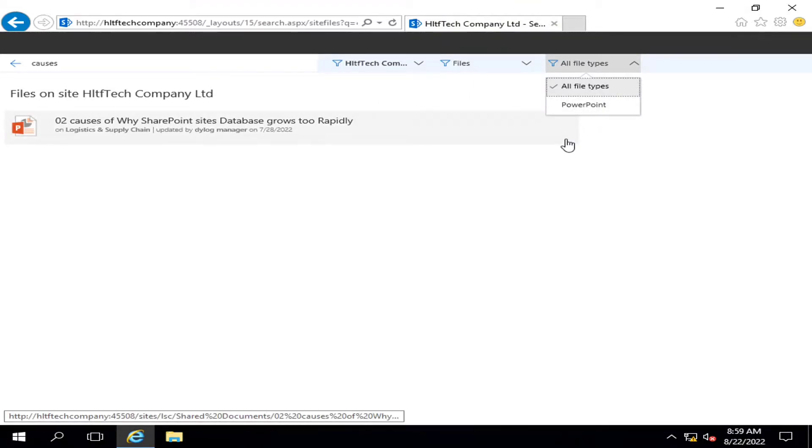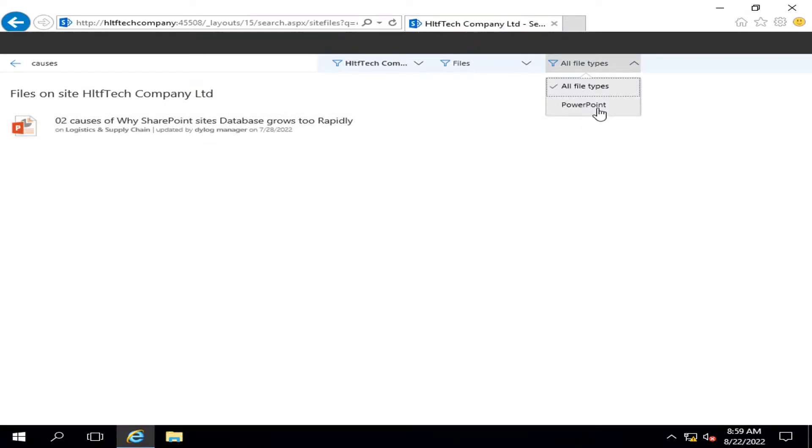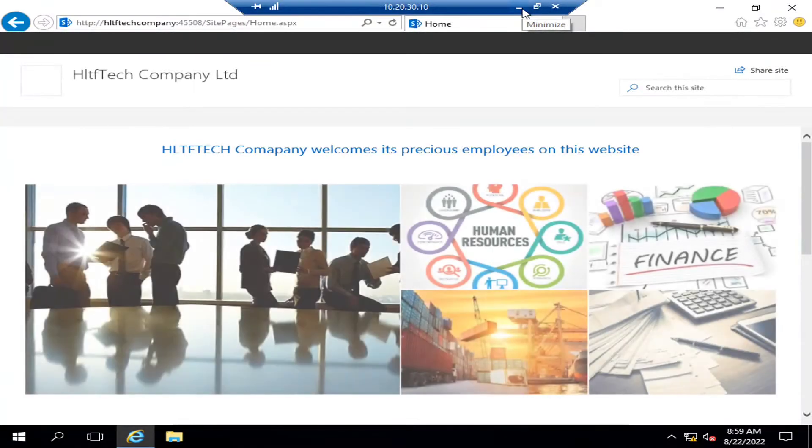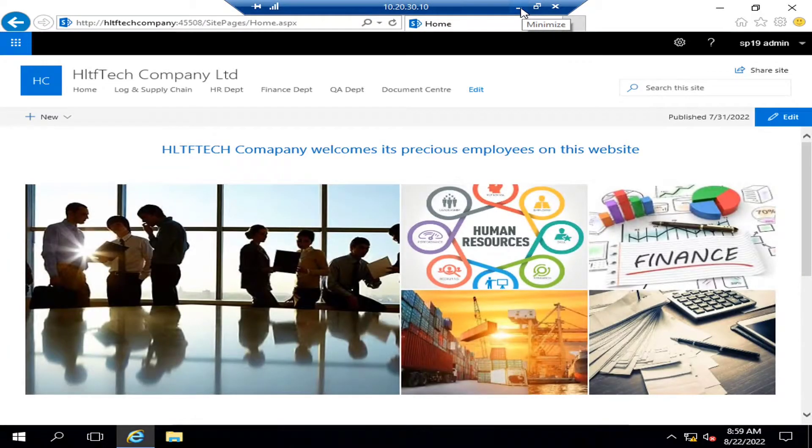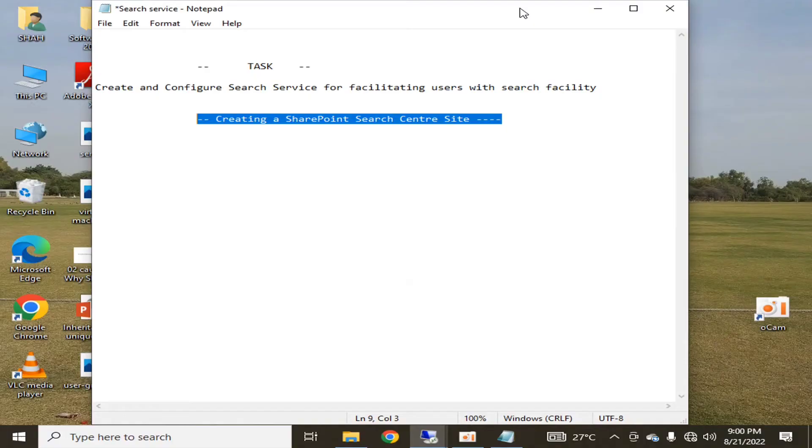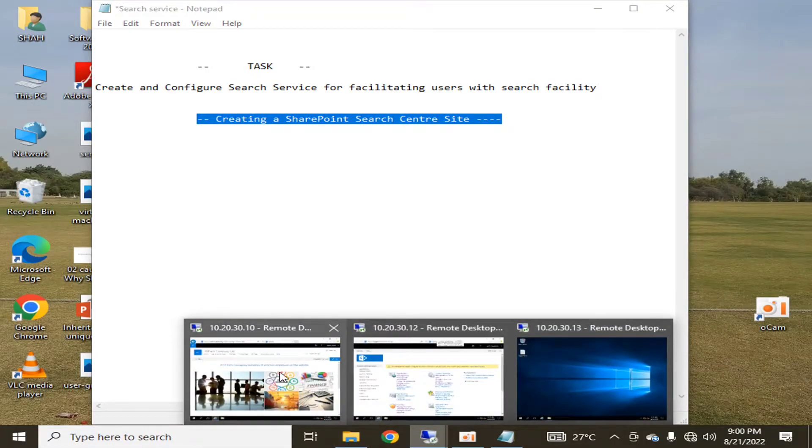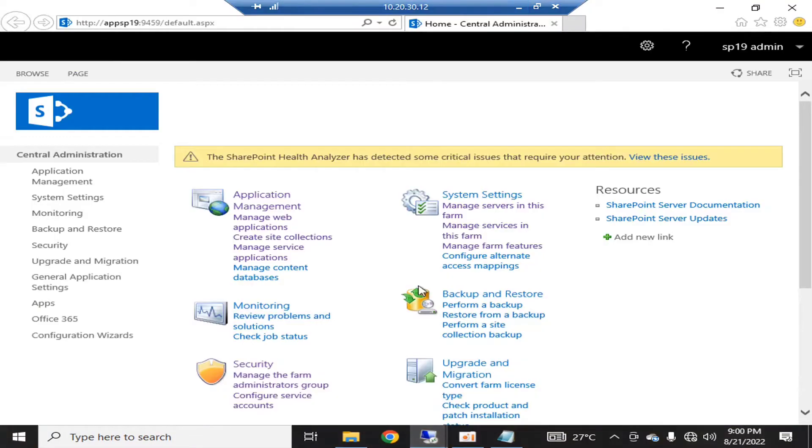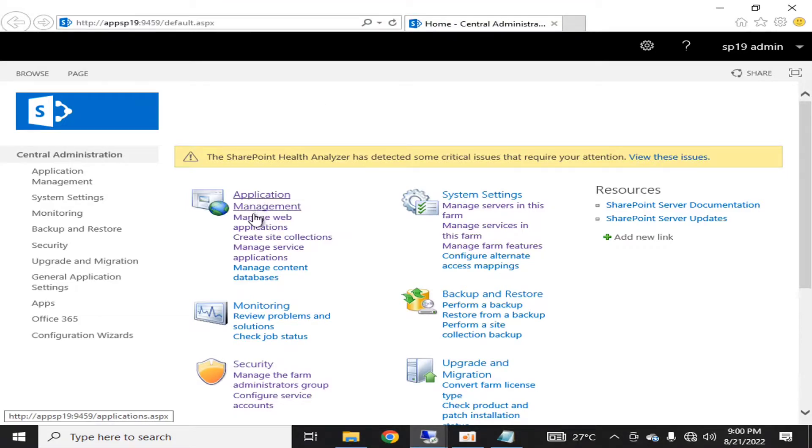Right now I have very little data, I have only one presentation in my demonstration video so it's telling me about PowerPoint. Now I'm going to configure a search center for my organization.